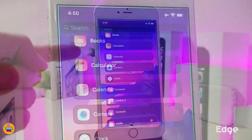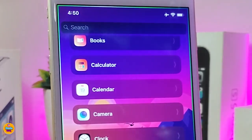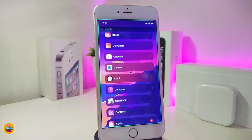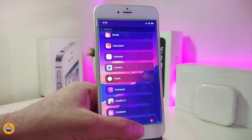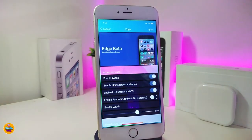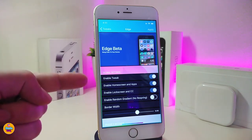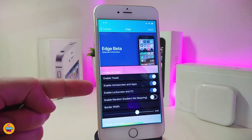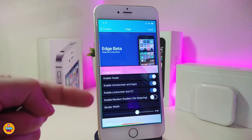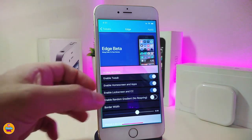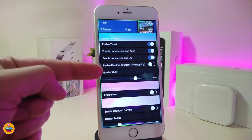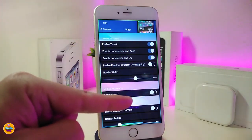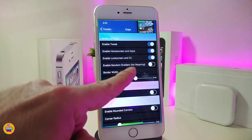The next tweak is called Edge. You can see my screen edges now come with different colors. Once you download it, there are more customization options under the settings. This tweak works for both non-X and X devices, so don't worry. Enable the tweak, and you can toggle the home screen, lock screen, and Control Center. You can also toggle the gradient option.